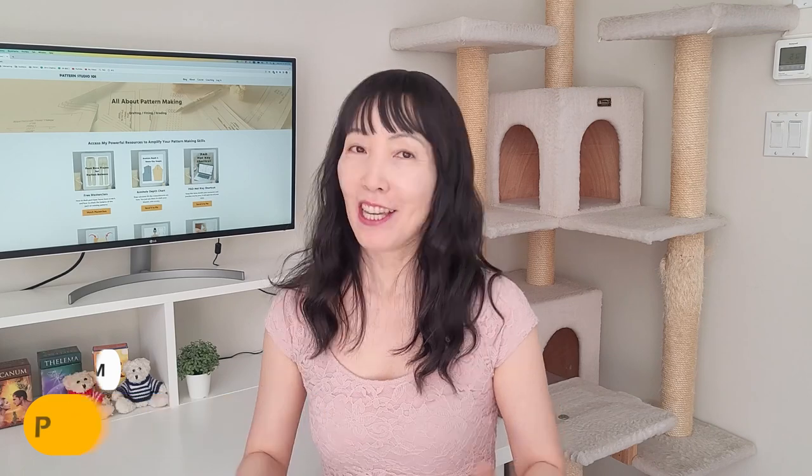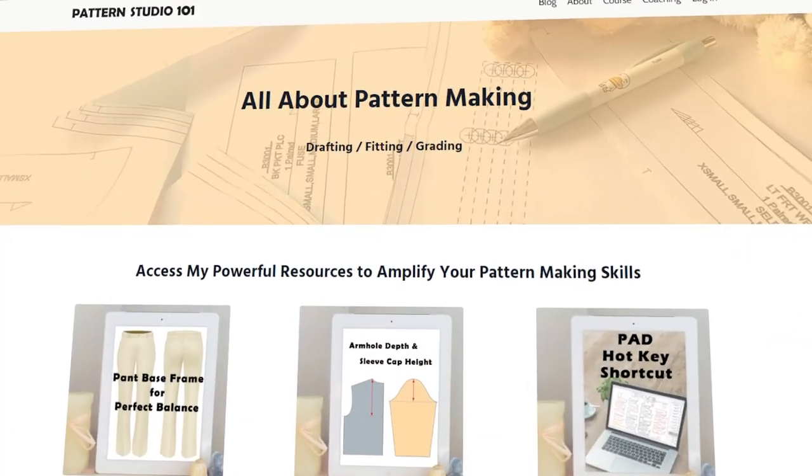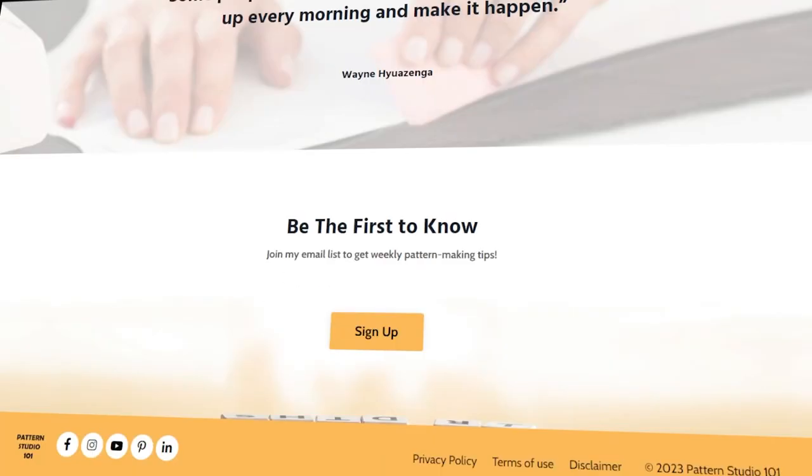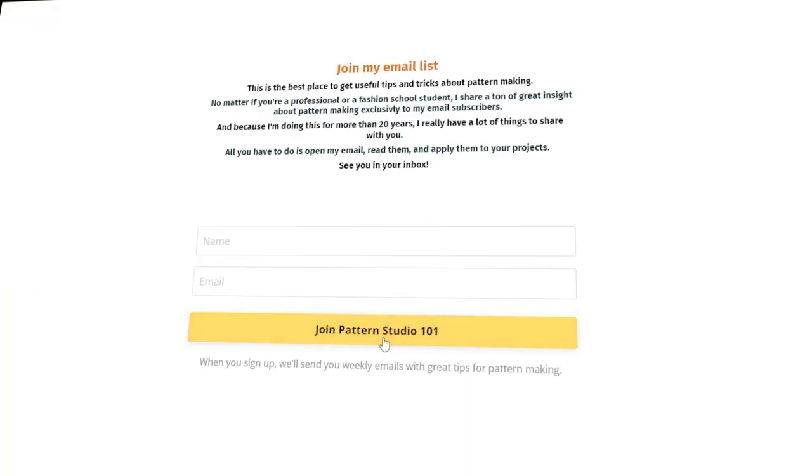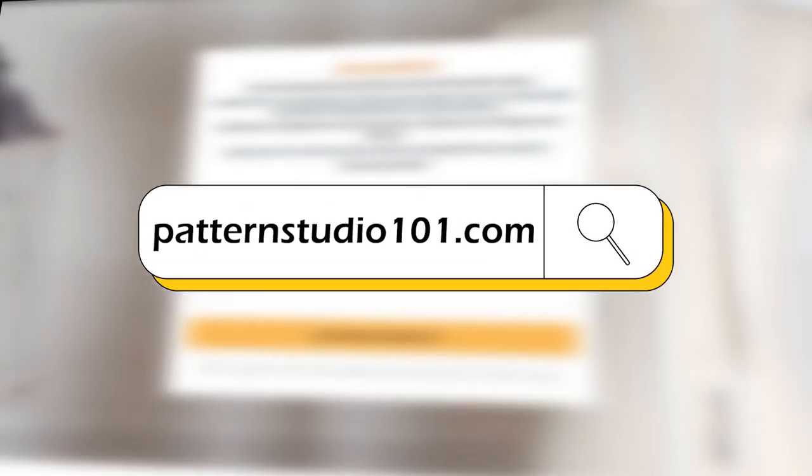Hi, I'm Jin and this channel is all about pattern making. If you love my videos, why don't you join my email list? Once a week, I send pattern making lessons right into your inbox. You can join my email list on my website, patternstudio101.com.